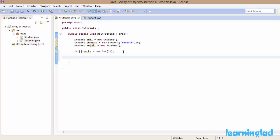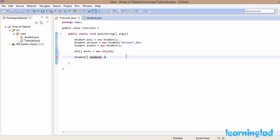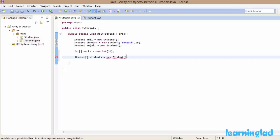Here I want an array of objects created from the Student class, so I write 'Student' as the data type, then a pair of square brackets since it's an array, then give it the name 'students'. Note: 'students' is the array name and 'Student' is the class name — don't get confused. Then I write 'new Student[3]', specifying we want to store references of three objects.